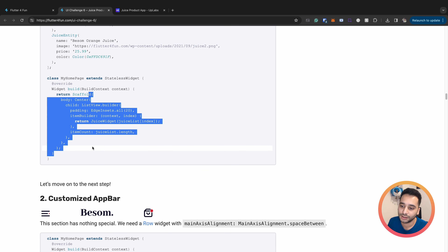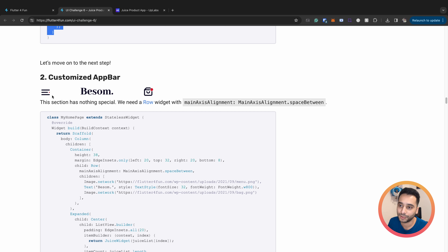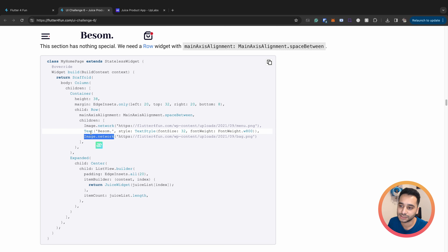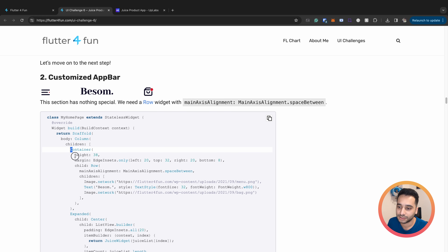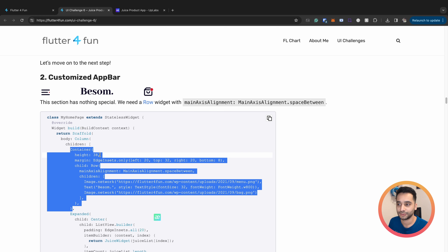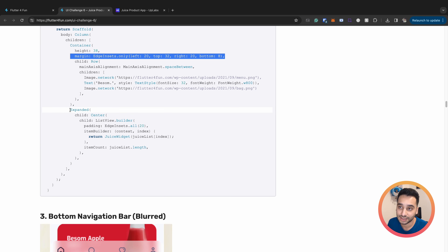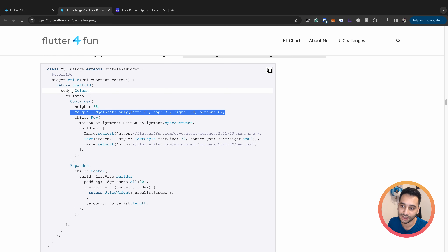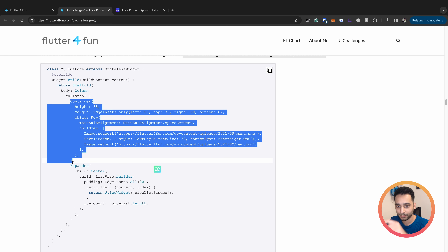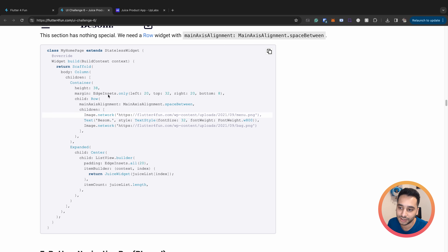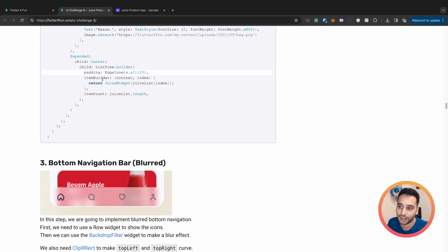In the next step we implement the top bar. It should be a row with two images and one text in the center, wrapped with a container that limits the height to 38 with some margin. The scaffold body is a column: we have the top bar section and then an Expanded widget which takes the whole remaining space, containing a `ListView.builder` that shows the juice items.